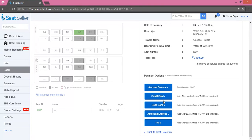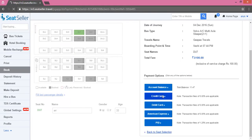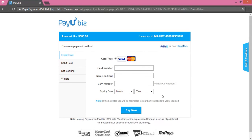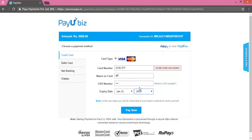If you wish to do the payment via credit card, click on Credit Card. It will take you to the next page where it will ask for the card details. Fill in the card details appropriately, then click on Pay Now.